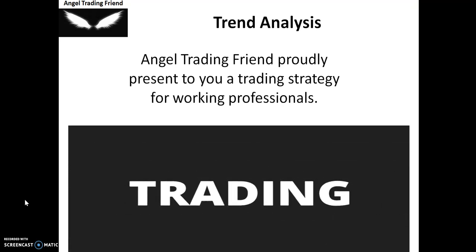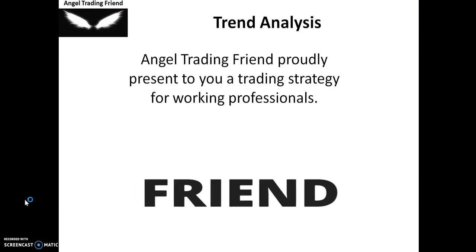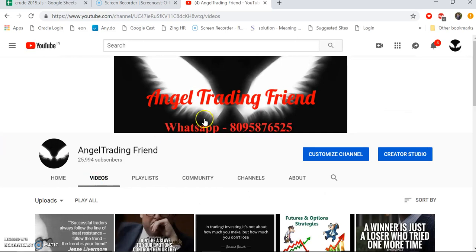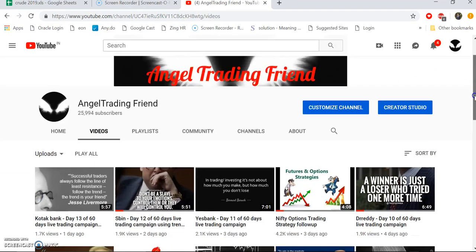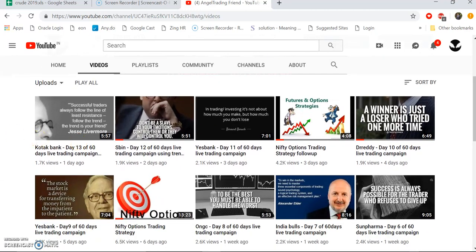For those who haven't subscribed yet, don't forget to press the subscribe button. This is my channel, Angel Trading Friend, and lately I've been uploading all the live trading videos. We are on day number 13 — we have completed day 13 — and every day's trading video is posted the next day, so you can go through those live trading videos.